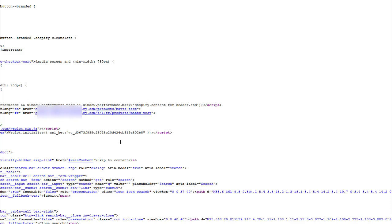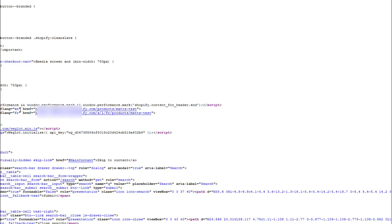We're looking at hreflang tags created by the Weglot application in Shopify. In my example, we've got a translated site with English and French versions. However, I want to target EN at the UK market, so EN-GB, and target the French language at France, so fr-fr.